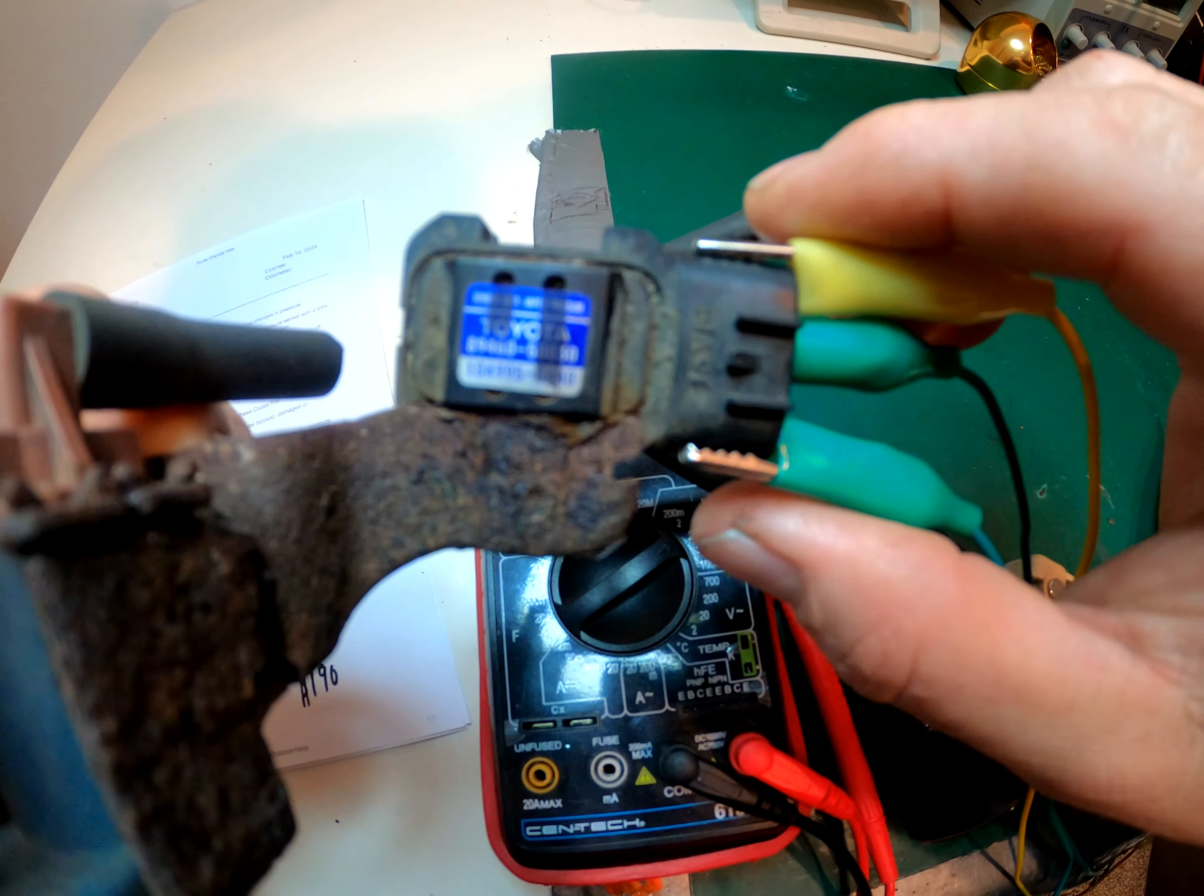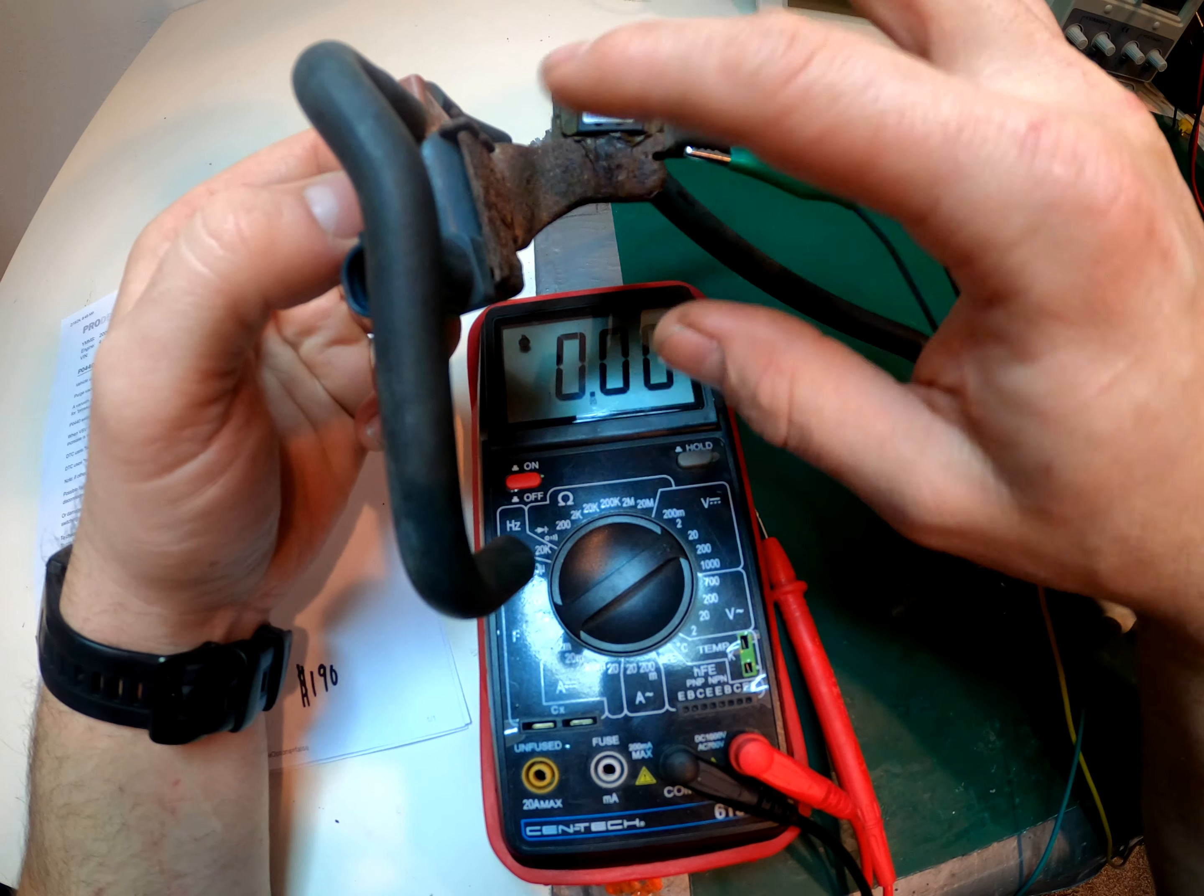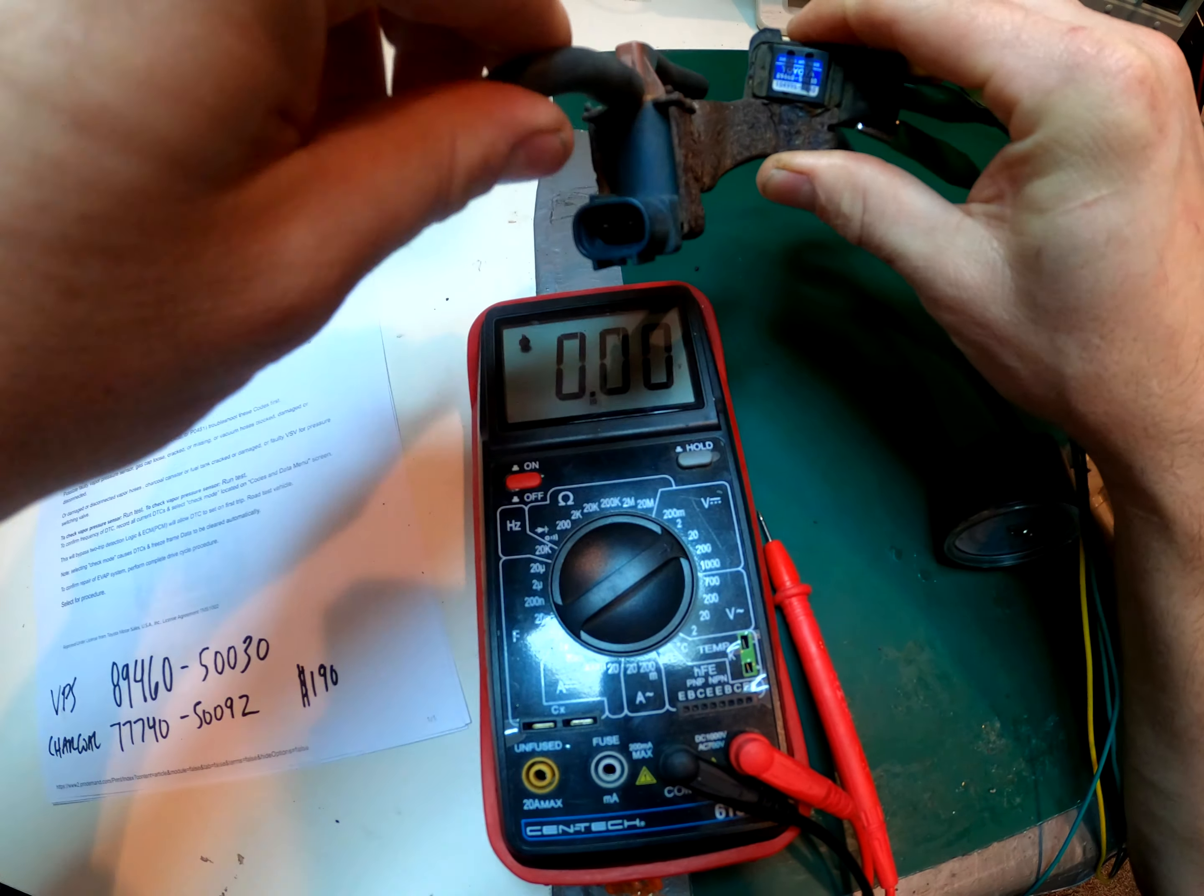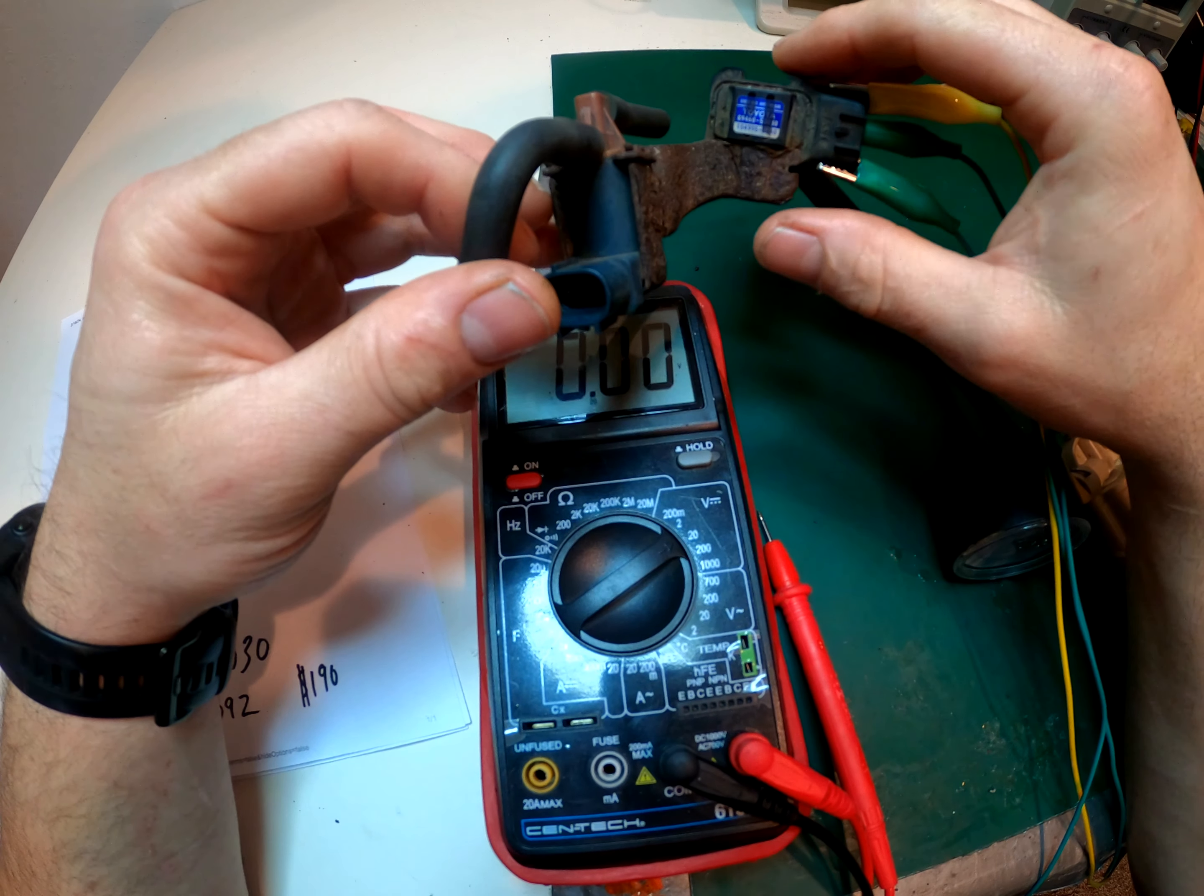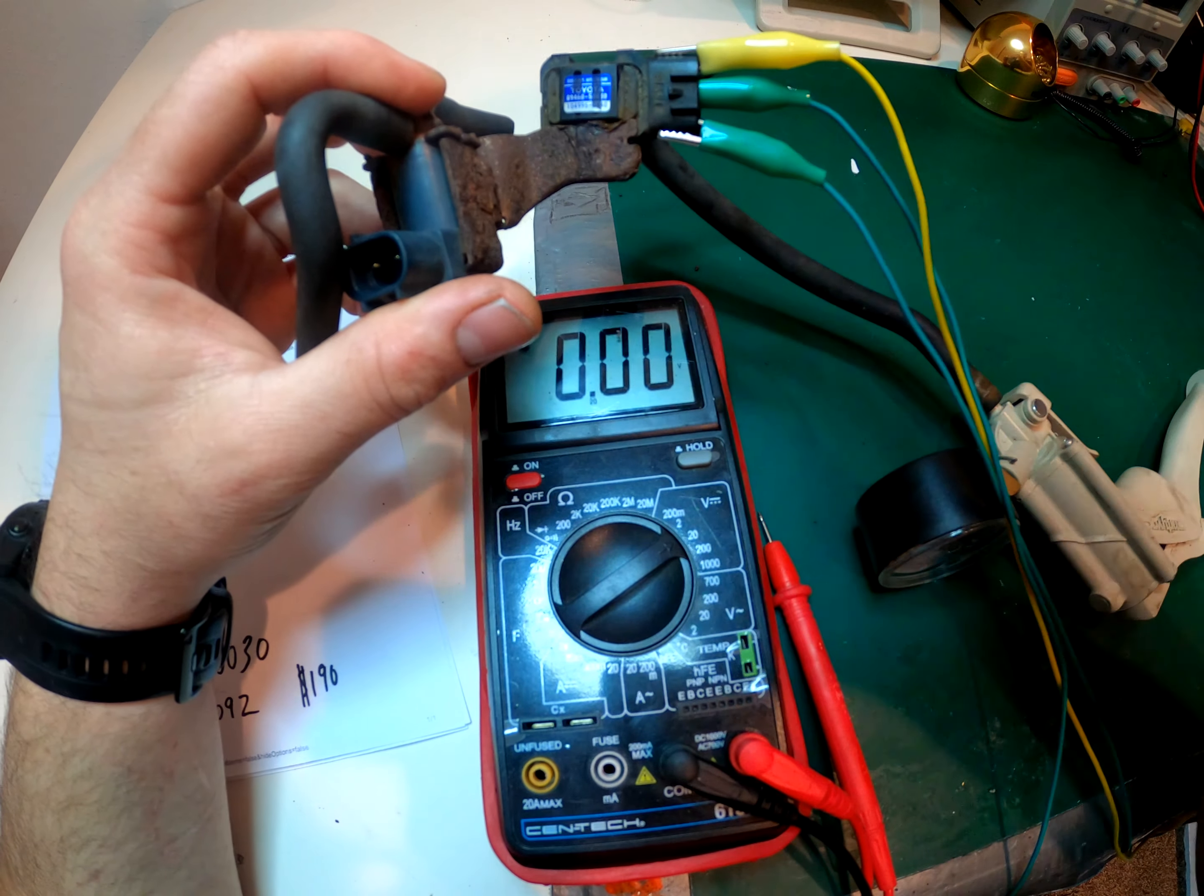So this part number 8946050030 is not available separately, so you have to buy the charcoal canister to get these two valves. This one is the purge solenoid. If you apply 12 volts to this one it clicks and then opens and closes. Usually not any issues with this one. This one is what we're going to be looking at today.